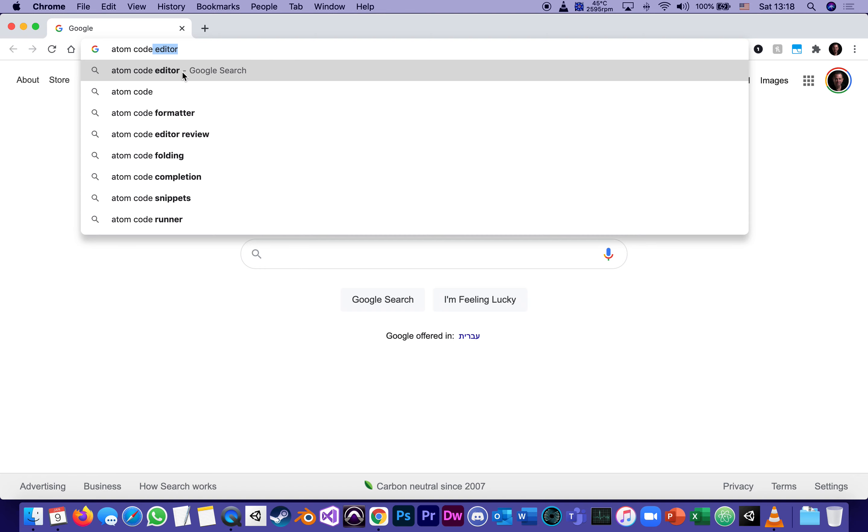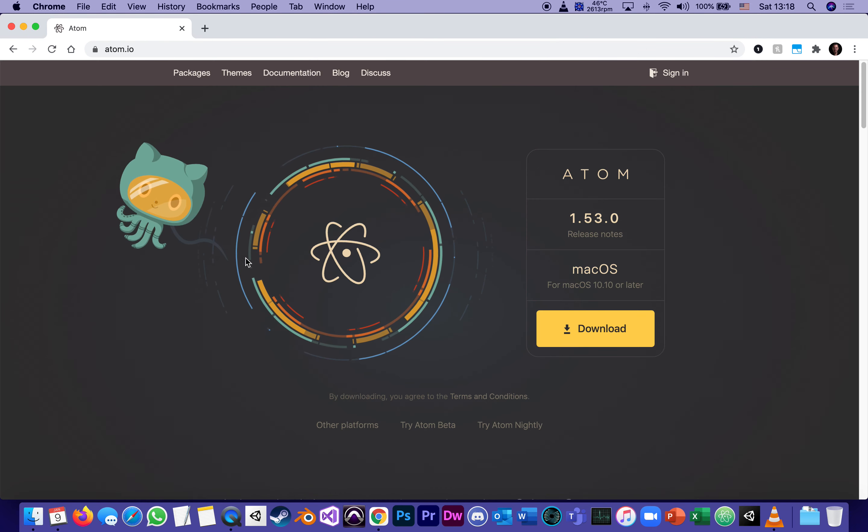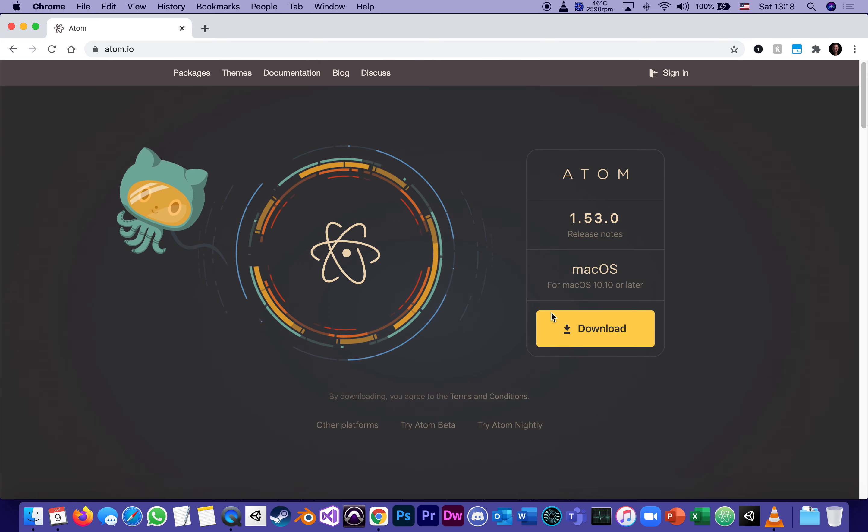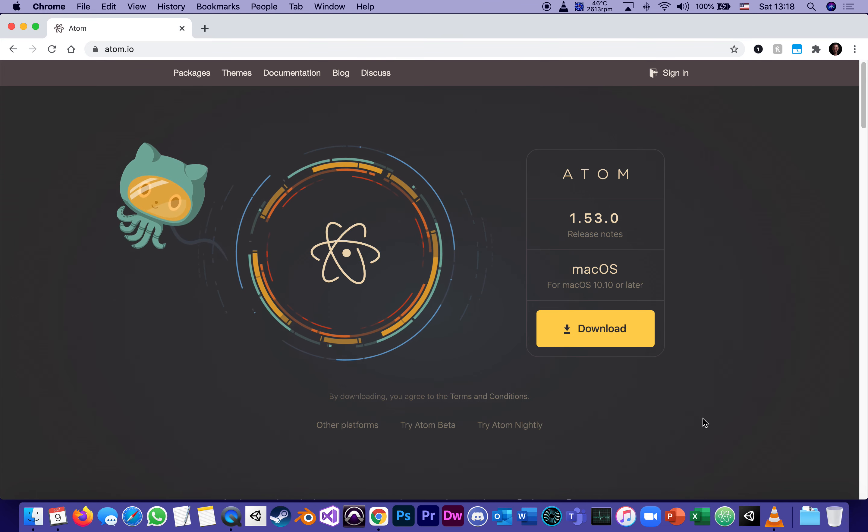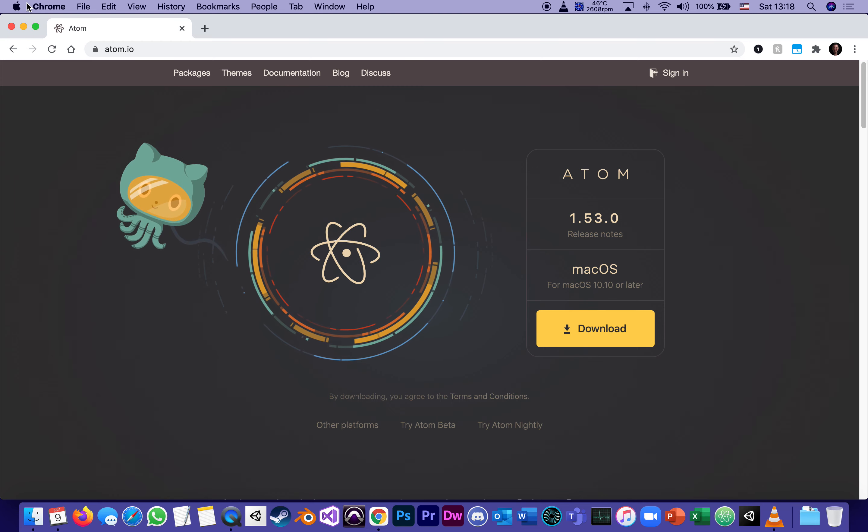Atom code editor. It's the very first thing it finds. Here it is. Download for Mac OS. You don't need me to tell you how to download and install, but I've already installed it.